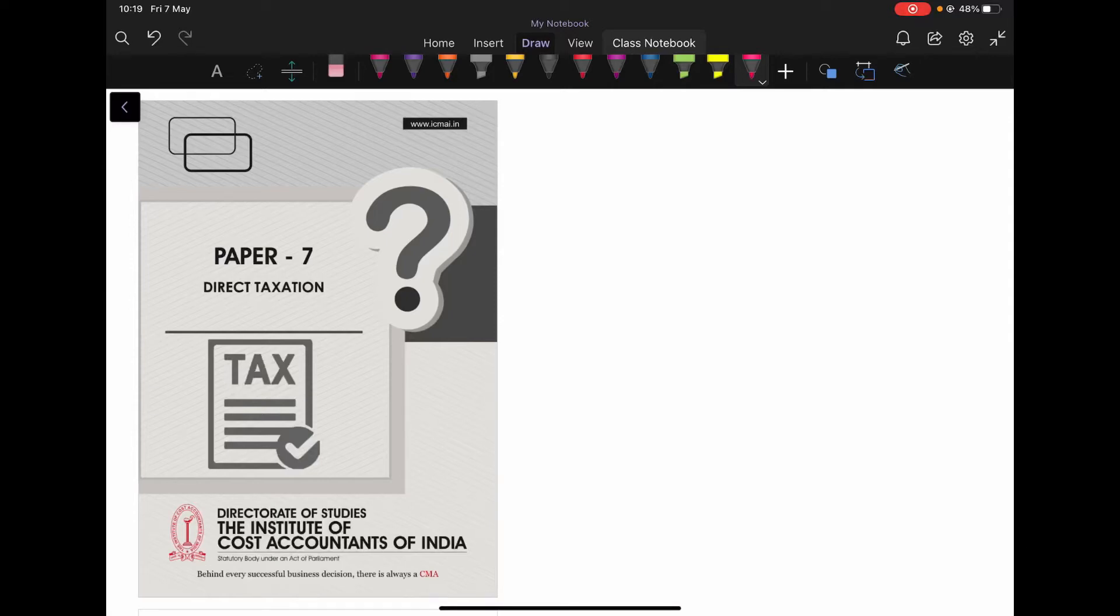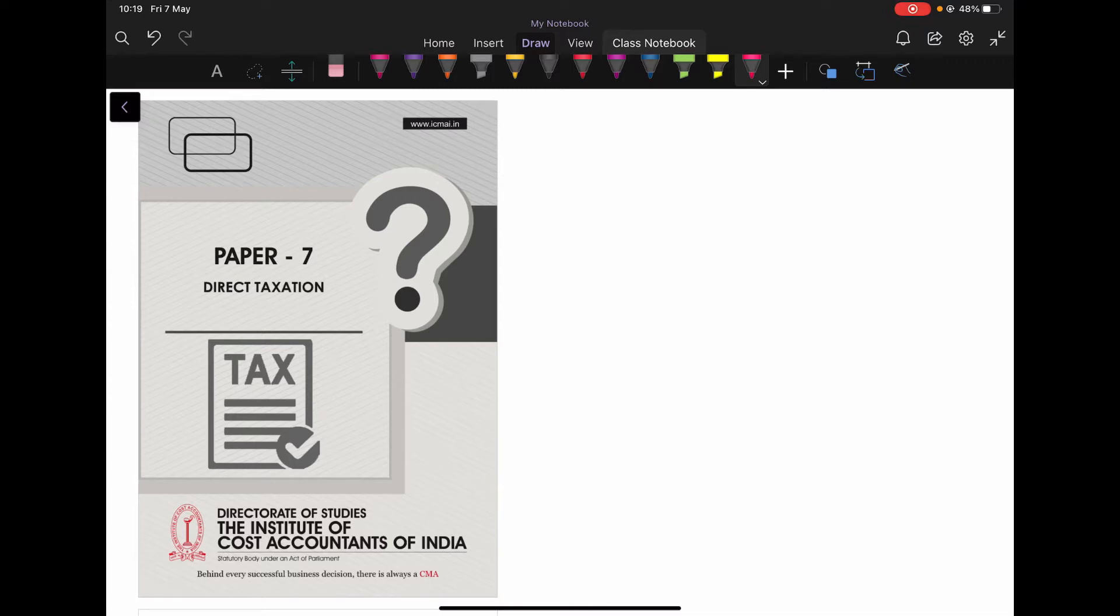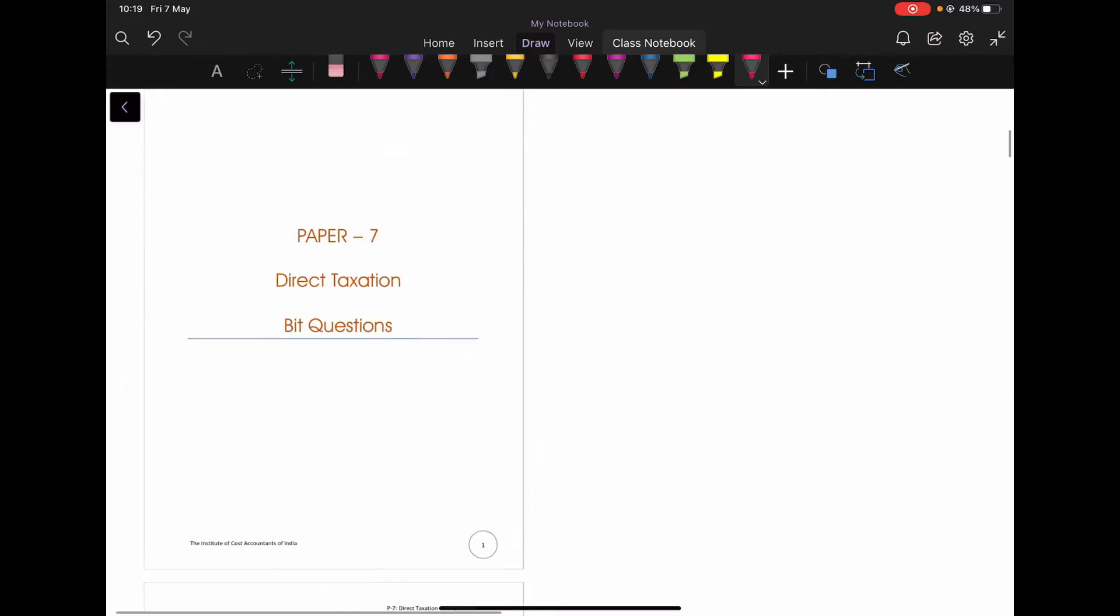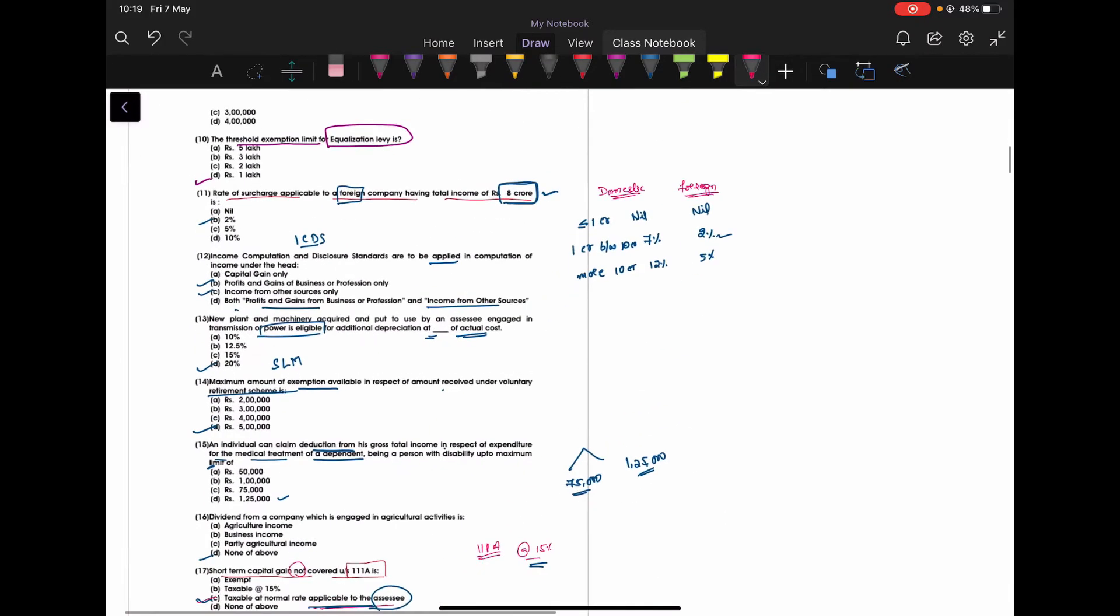Hello friends, I am CMA Ratna here. We are on the 3rd series, that is CMA Intermediate DT MCQ Solvings. In the previous video we have solved till 20 problems. From 21st to 30 MCQs will be covered in this video. We will start.